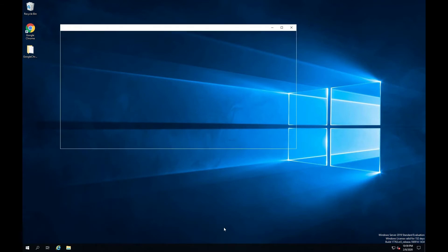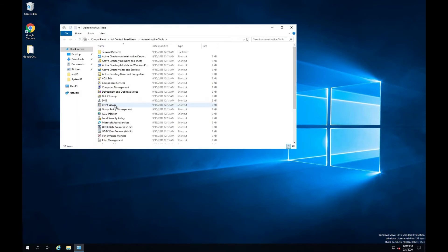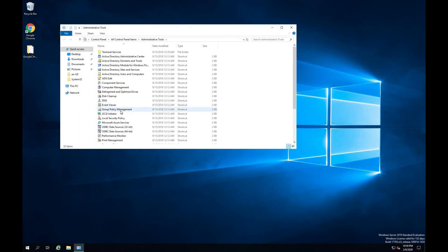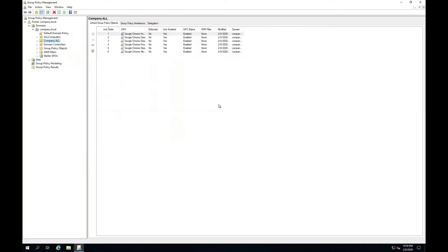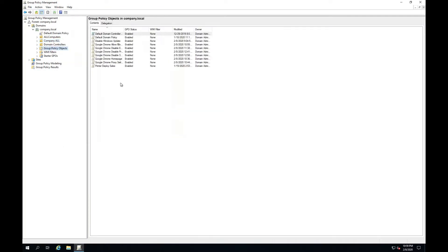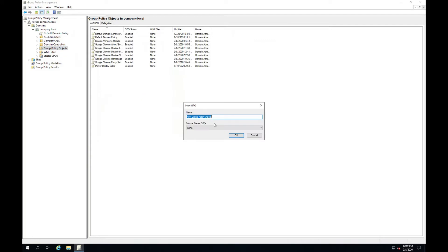Open Group Policy Management. Create a new policy. Enter the policy name.